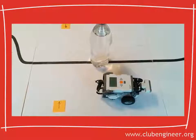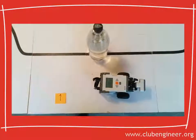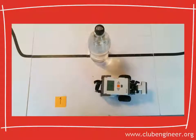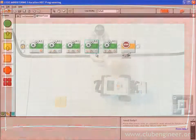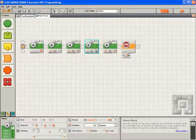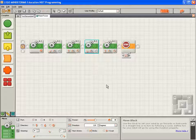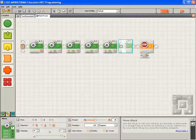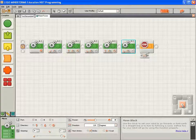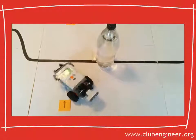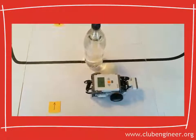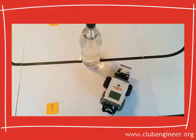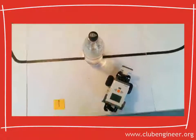Now we need the robot to turn 45 degrees to the left. We have a block here that has the robot turning 45 degrees to the left, so I'll copy that to the clipboard with Ctrl+C, paste it down with Ctrl+V, and drop it onto the sequence beam. Compile, download and run. The robot moves forward, turns, moves forward, turns again. That's looking very good.